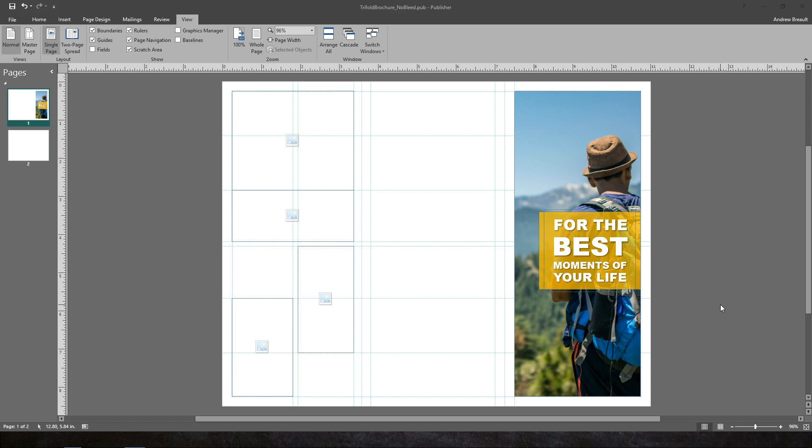Well, hey everyone, it's Andrew Brough. Welcome back to part two of creating a trifold brochure in Microsoft Publisher. We're doing a step-by-step walkthrough. So if you missed video number one, make sure you drop down into the description of this video, click on the link, watch part number one, you'll get up to speed with how we set this all up.